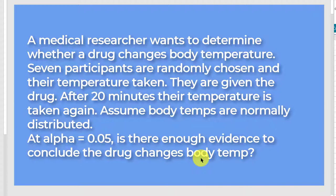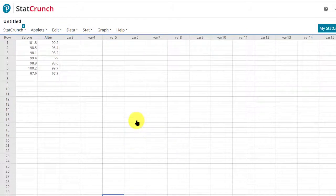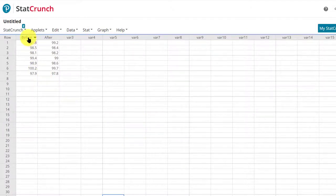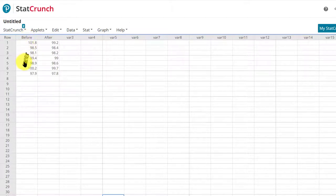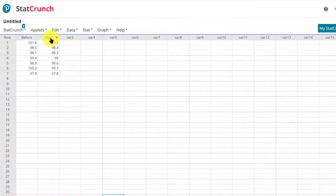So let's jump into it. I'll show you how to do it with StatCrunch. Here's the data on the seven participants. First column is labeled before, and it's got their temperatures in degrees Fahrenheit, and then we've got a column labeled after, 20 minutes, and those are their temperatures.